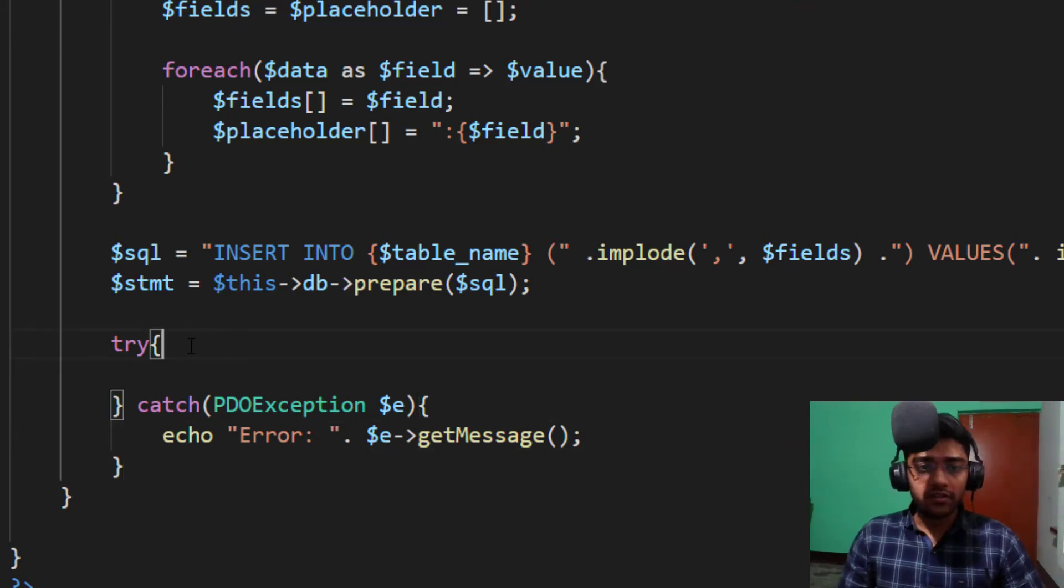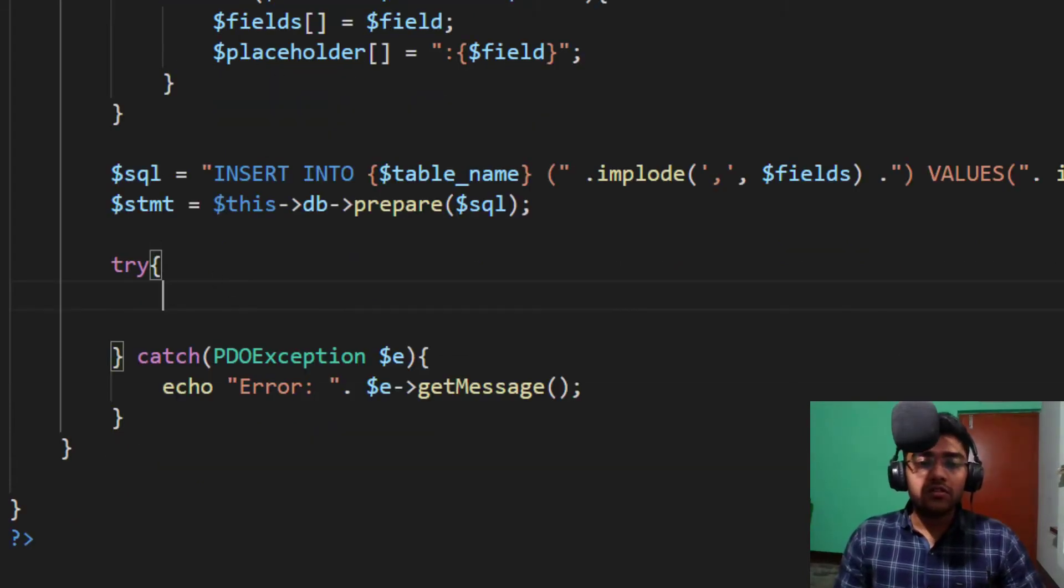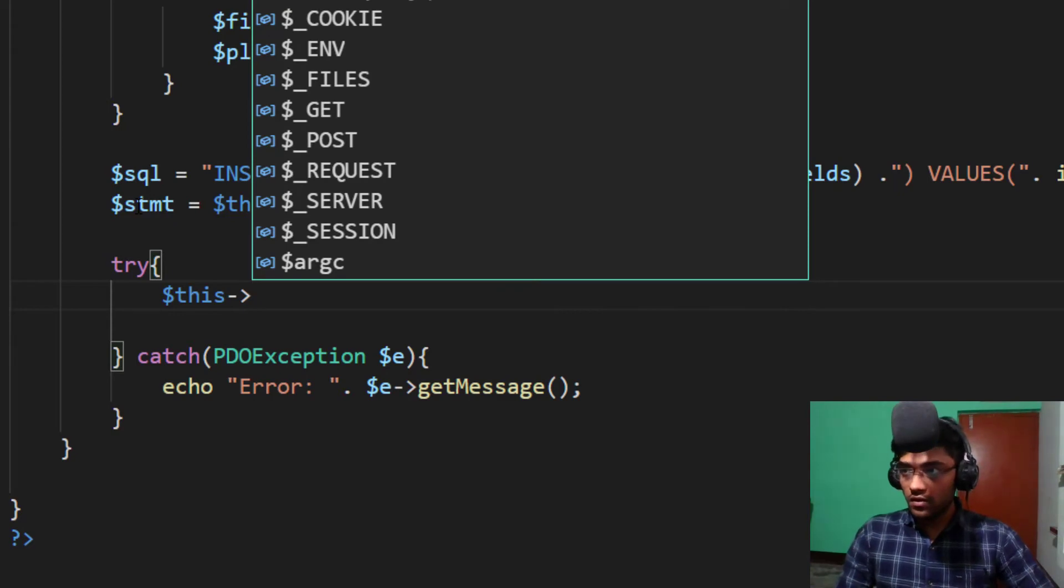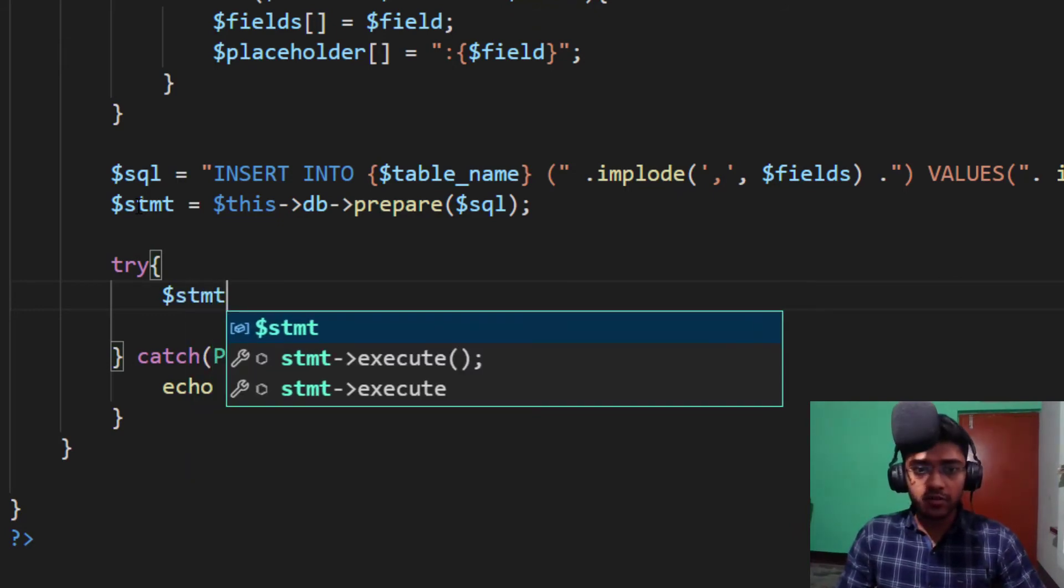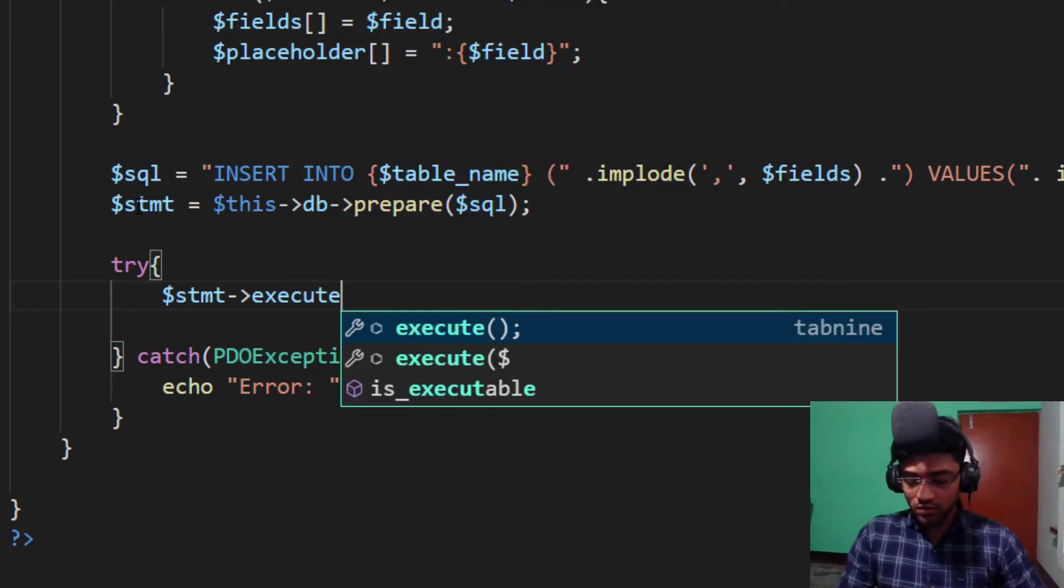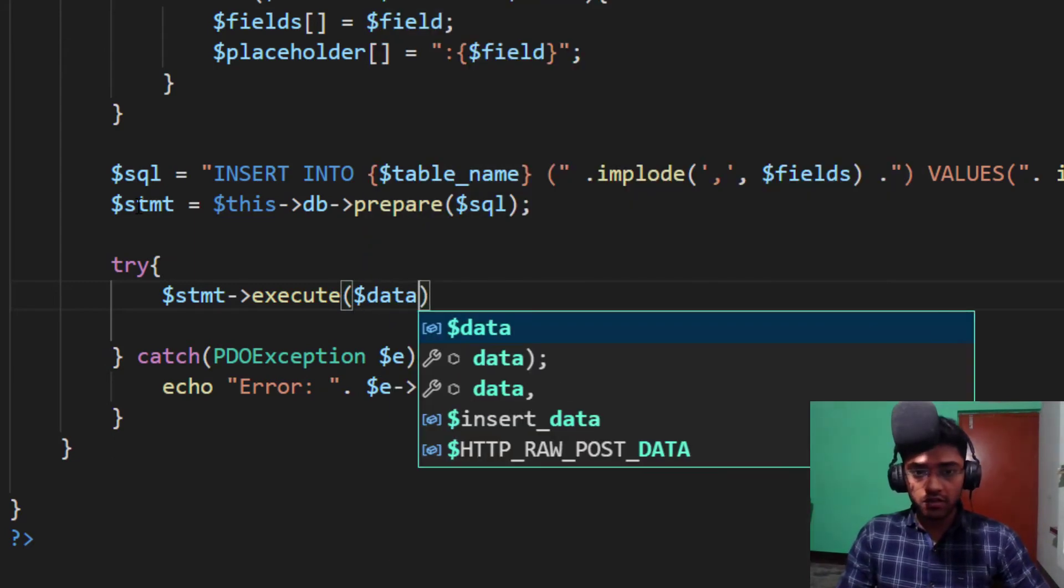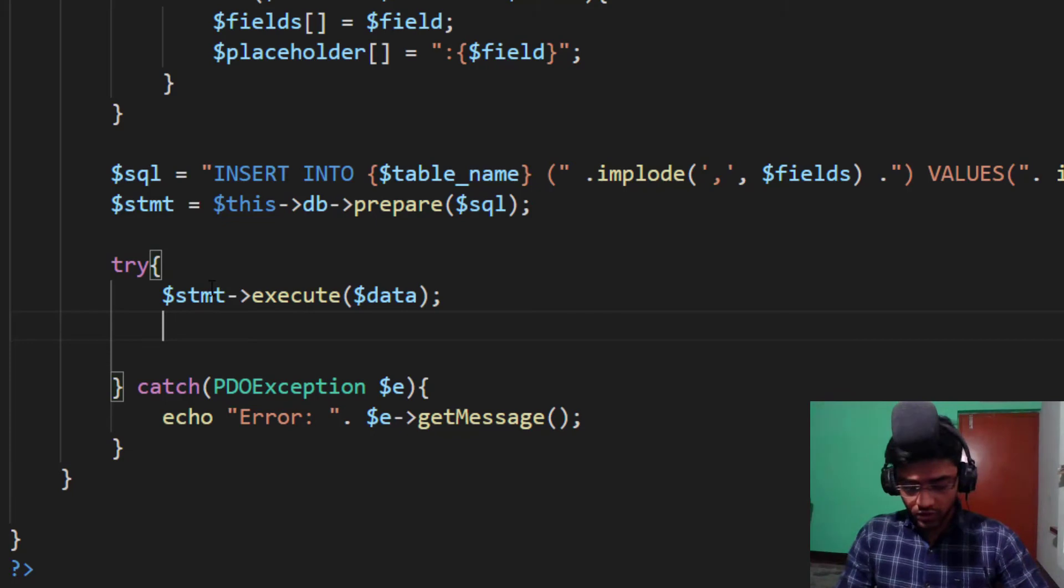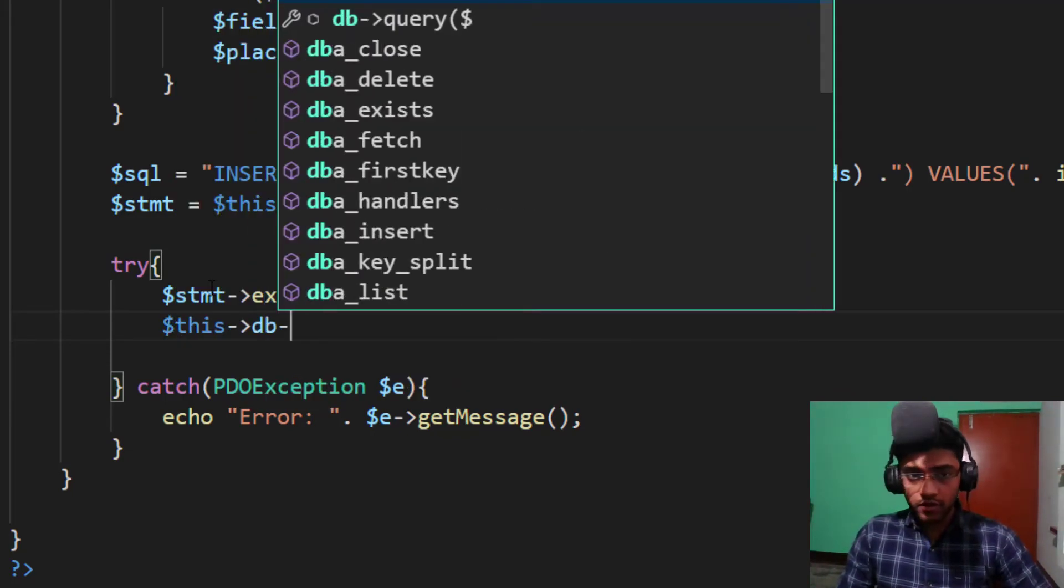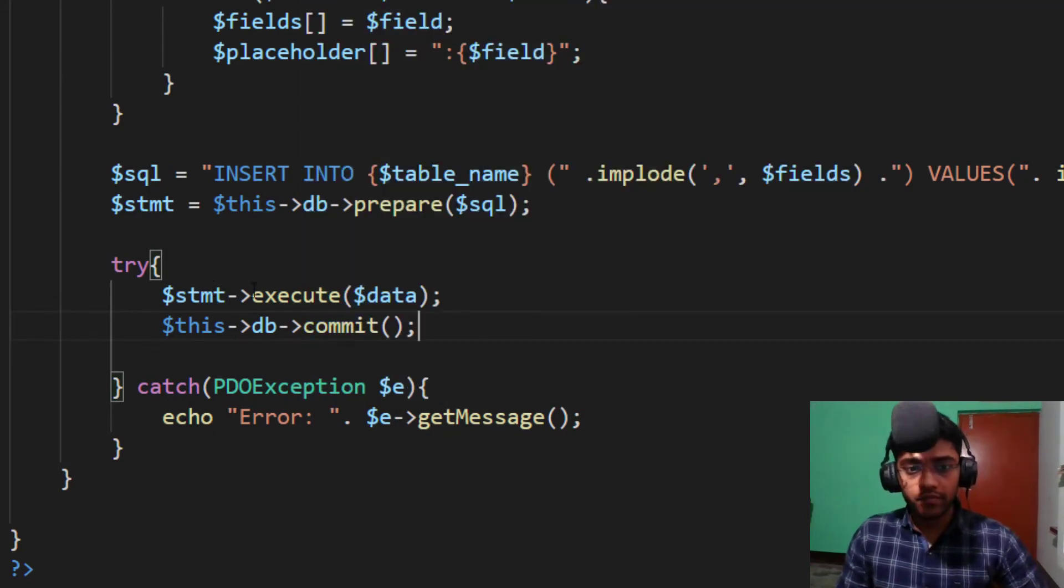Now error message is done. Next we need to execute query. Dollar as stmt, it's our statement, and execute our data. And dollar this DB need to commit this.